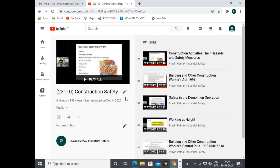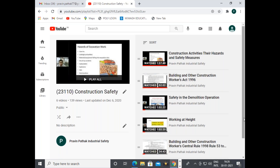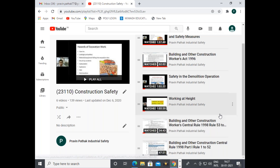Under the third subject, Construction Safety, the videos cover construction activities, their hazards and safety measures, Building and Other Construction Workers Act 1996, safety in demolition operations, working at height, Building and Other Construction Workers Central Rule 1998, and Building and Other Construction Central Rule Part 2. Some videos are yet to be added in the future.